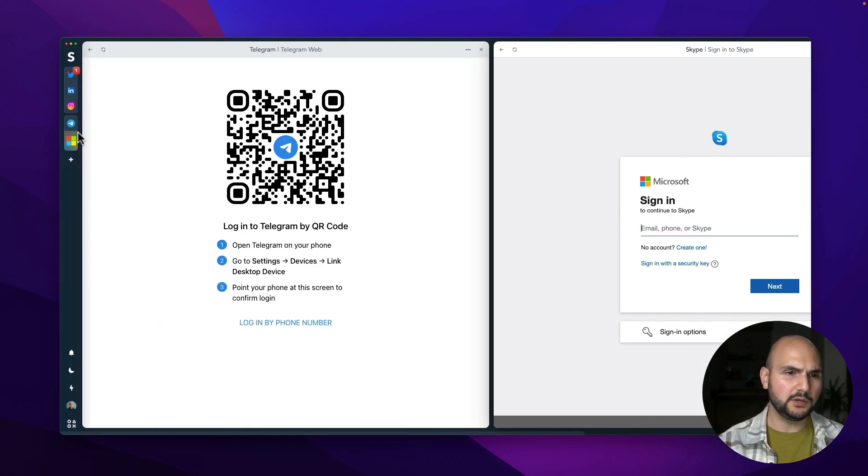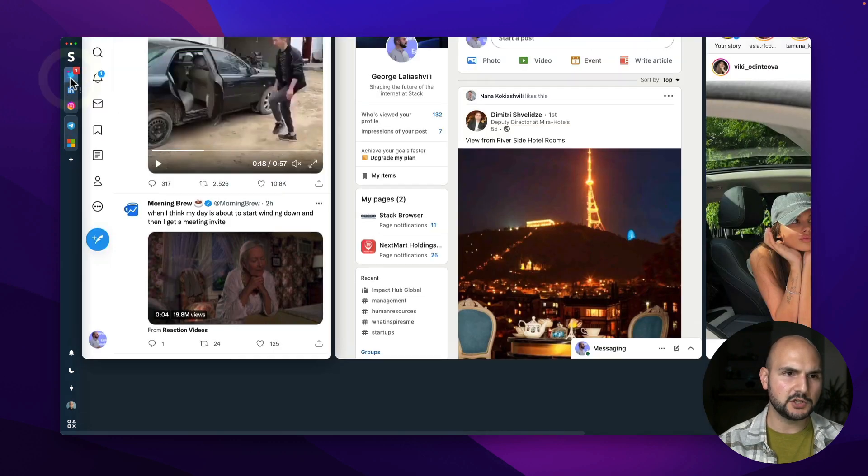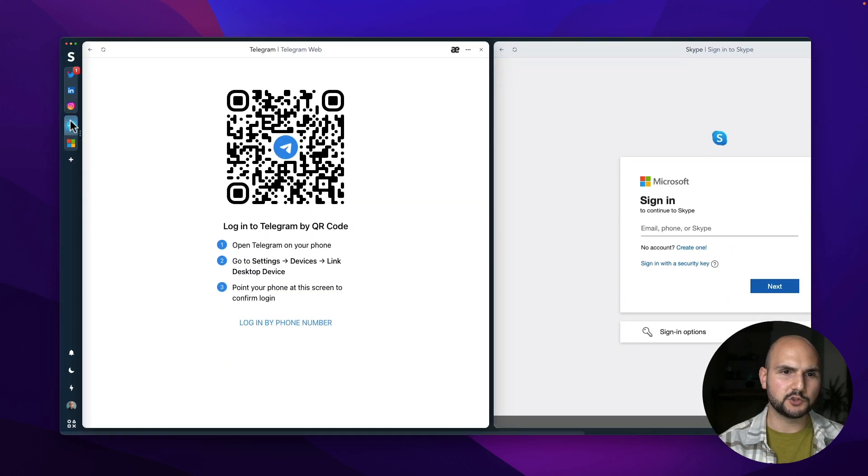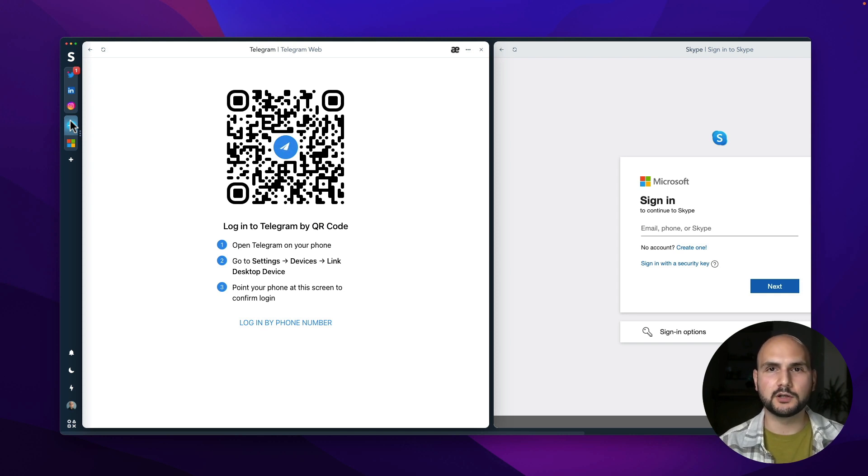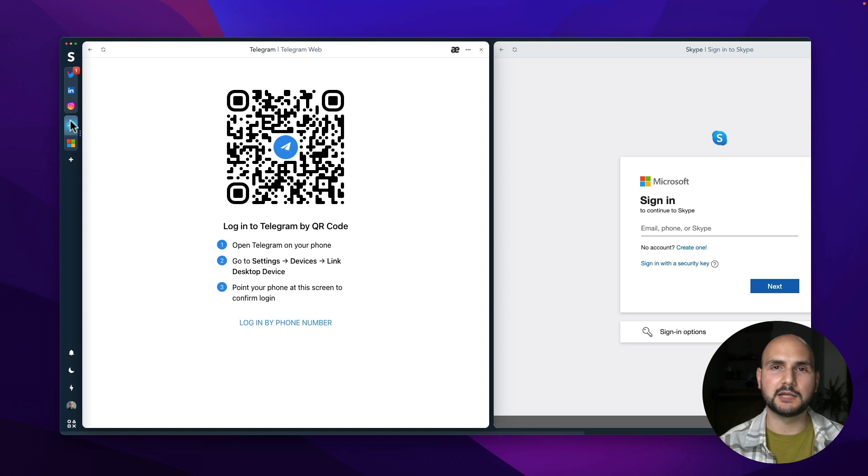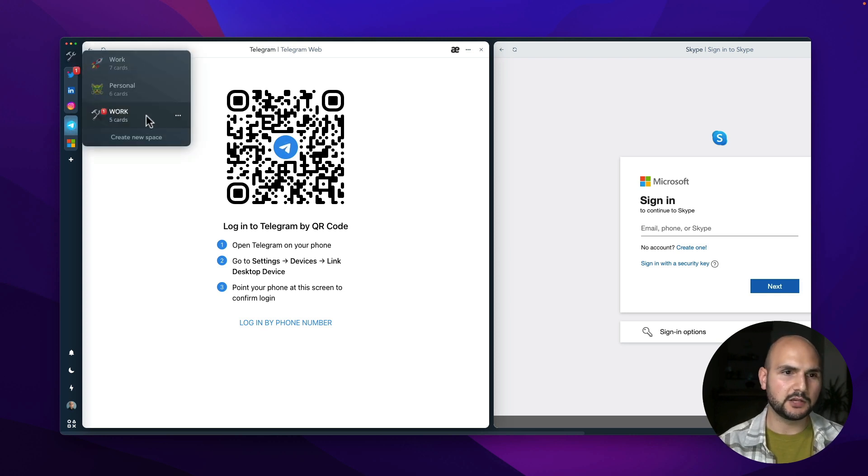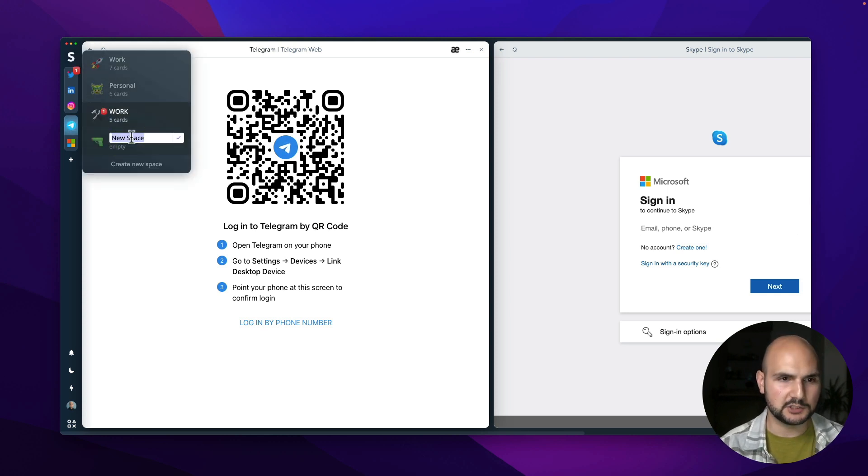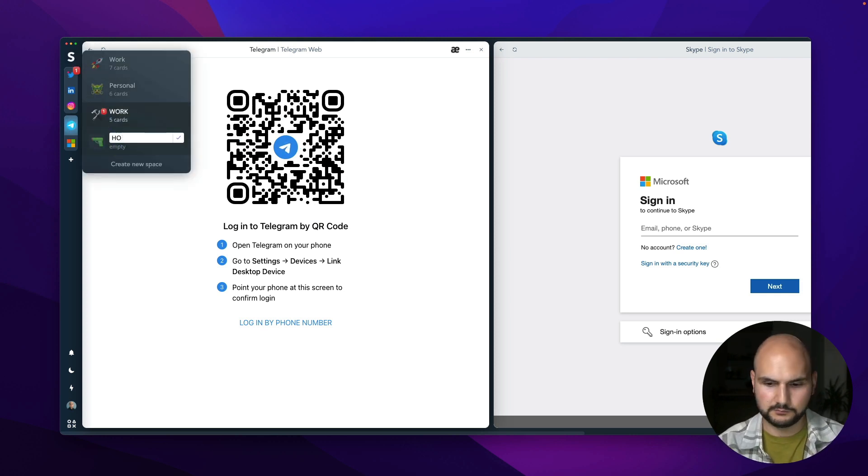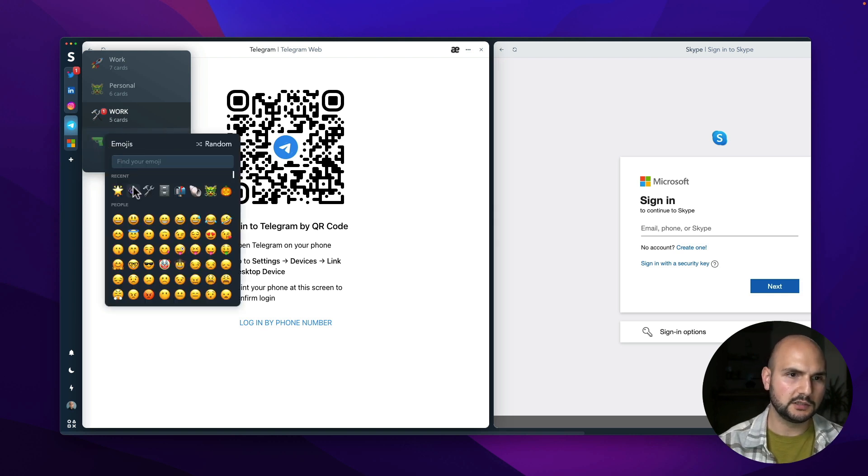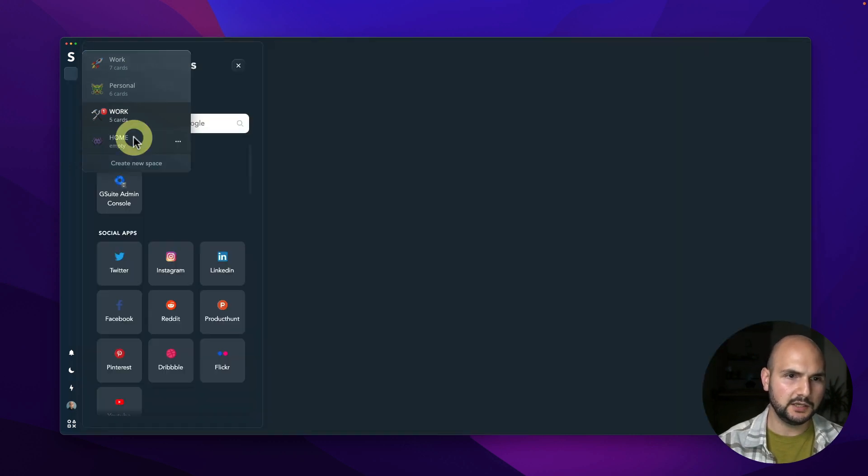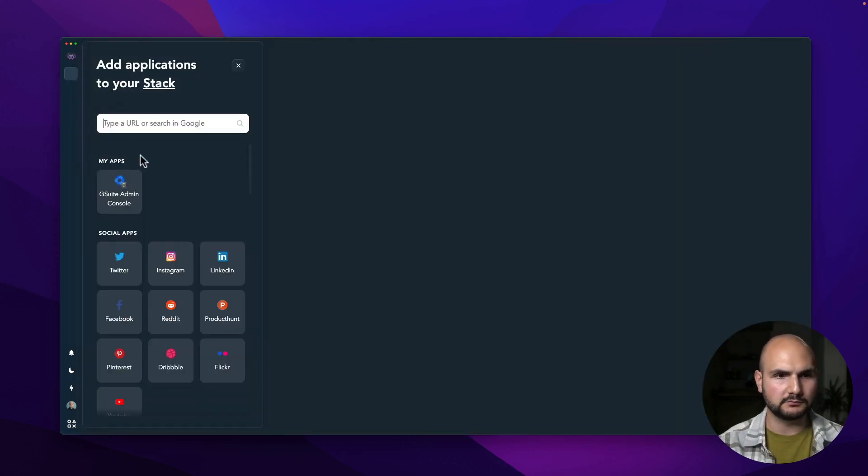So right now we have already created two stacks. These are on top of each other. I can switch between them but let's say that these are applications that I need for work but I also want to have an environment for my entertainment apps. I can do that by creating another space. Let's call it home. Let's customize it a little bit and open entertainment apps here.